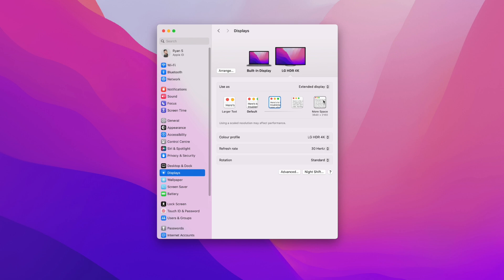So what you need to do is just simply enable more space or you can enable any other resolution that you wish to use. So here is 2560 by 1440. So if you click on more space, this is how you would enable 4K on an external monitor on your Mac.